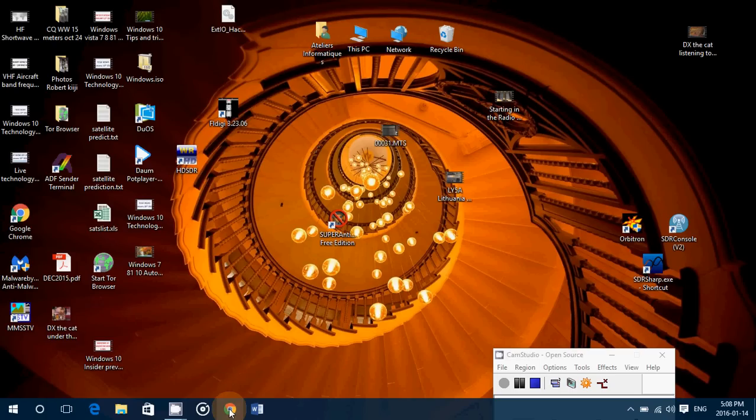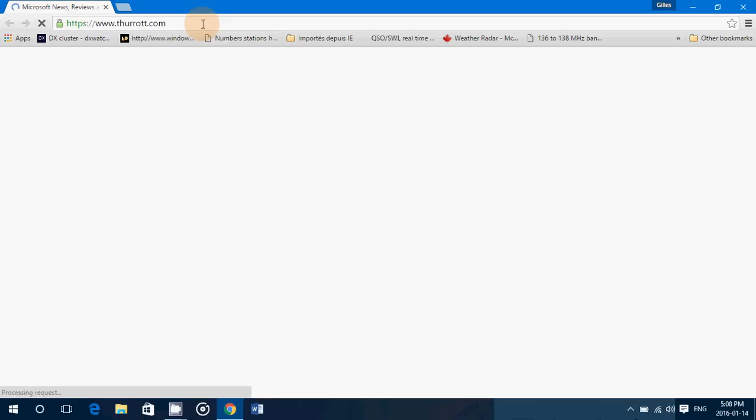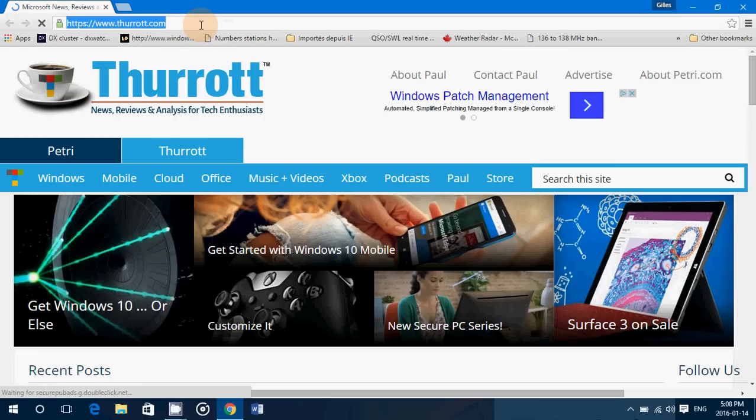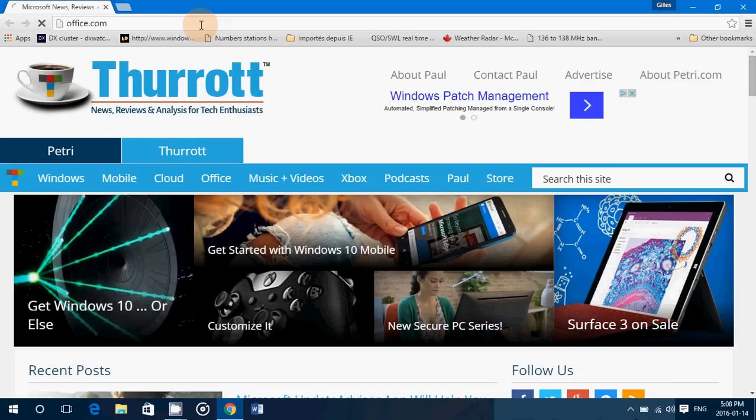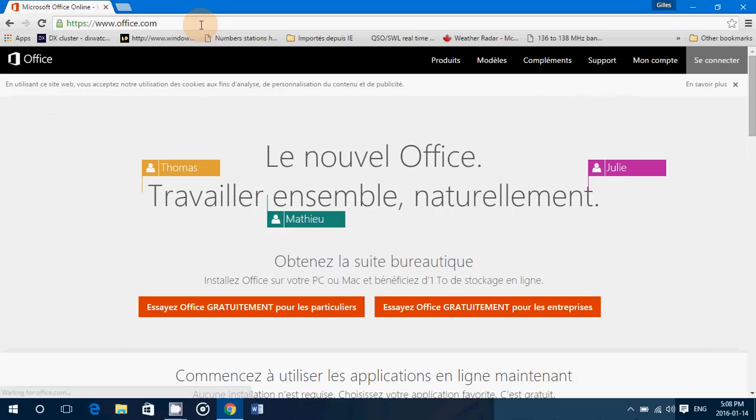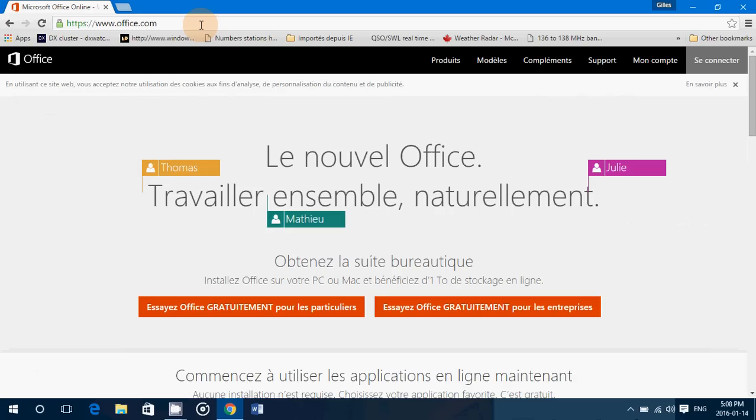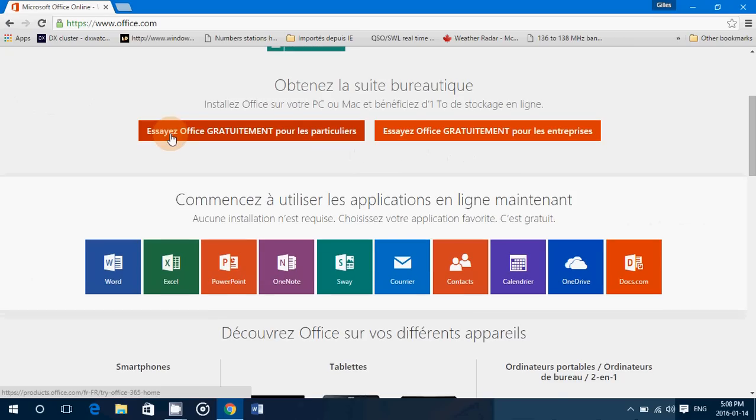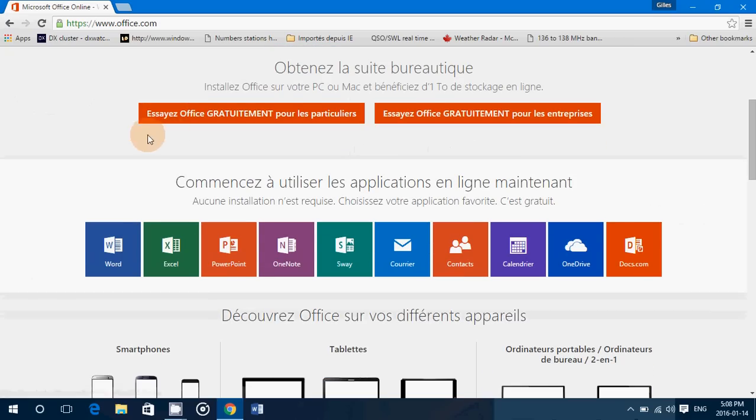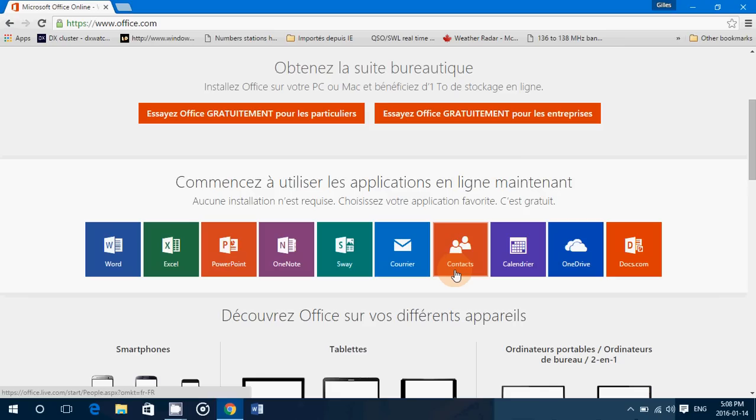Simple, use any browser you want, say you use Google Chrome here. Simply go to office.com. All you'll need is a Microsoft account, which is free to do, and if you go down the page you'll see all the apps that you can use. Every Microsoft Office app is available on this page.